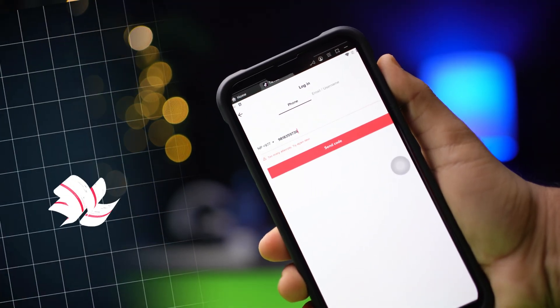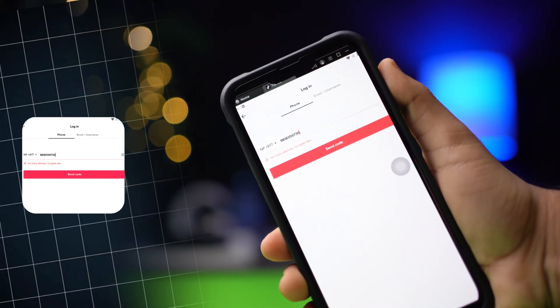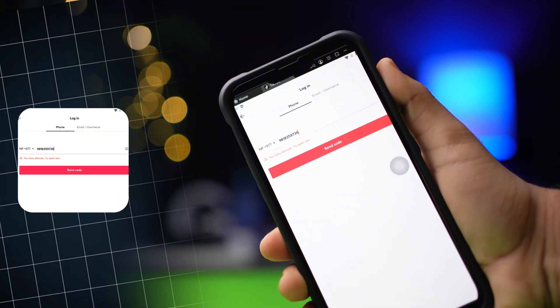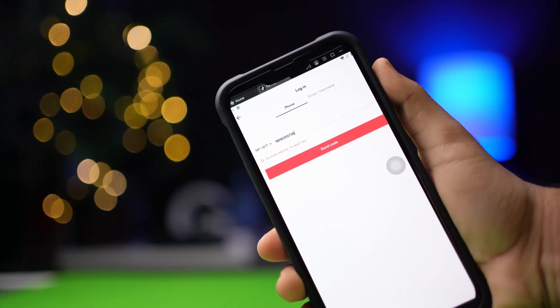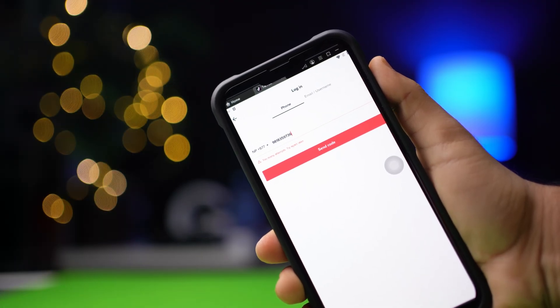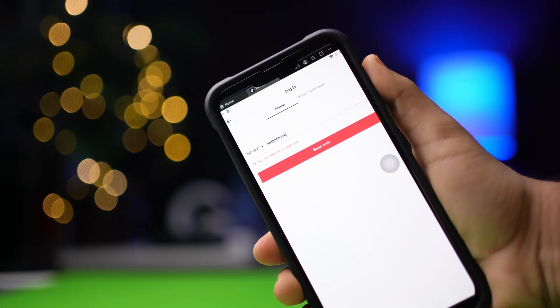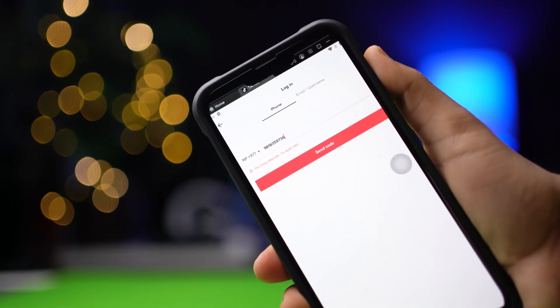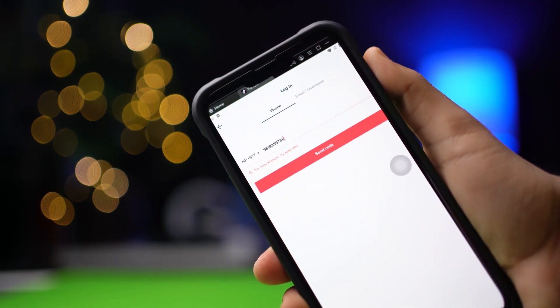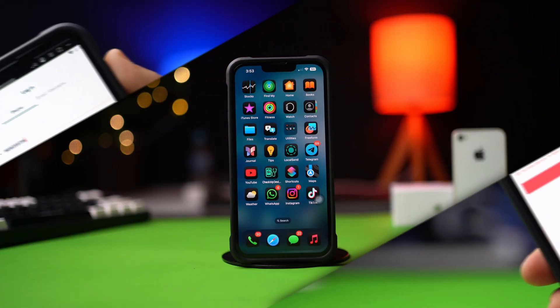Is your TikTok account showing too many attempts, try again later message on your iPhone? Well, don't worry, in this complete video I've solved this too many attempts, try again later problem. So let's get started.